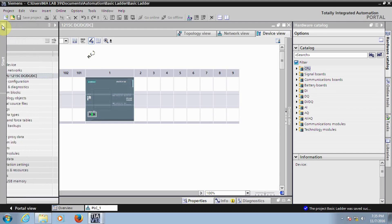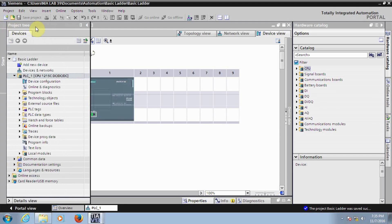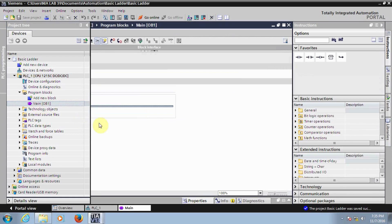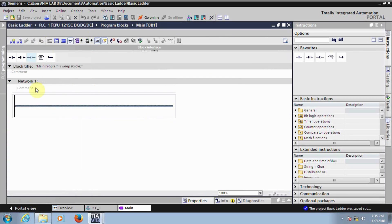To begin programming, you need to expand the project tree. Under the PLC, go to Program Blocks and click on the Main OB. This is where we do the programming. Double-click to open it. Here is the Main OB — now we need to start doing the programming. I will show you how to create a simple ladder.